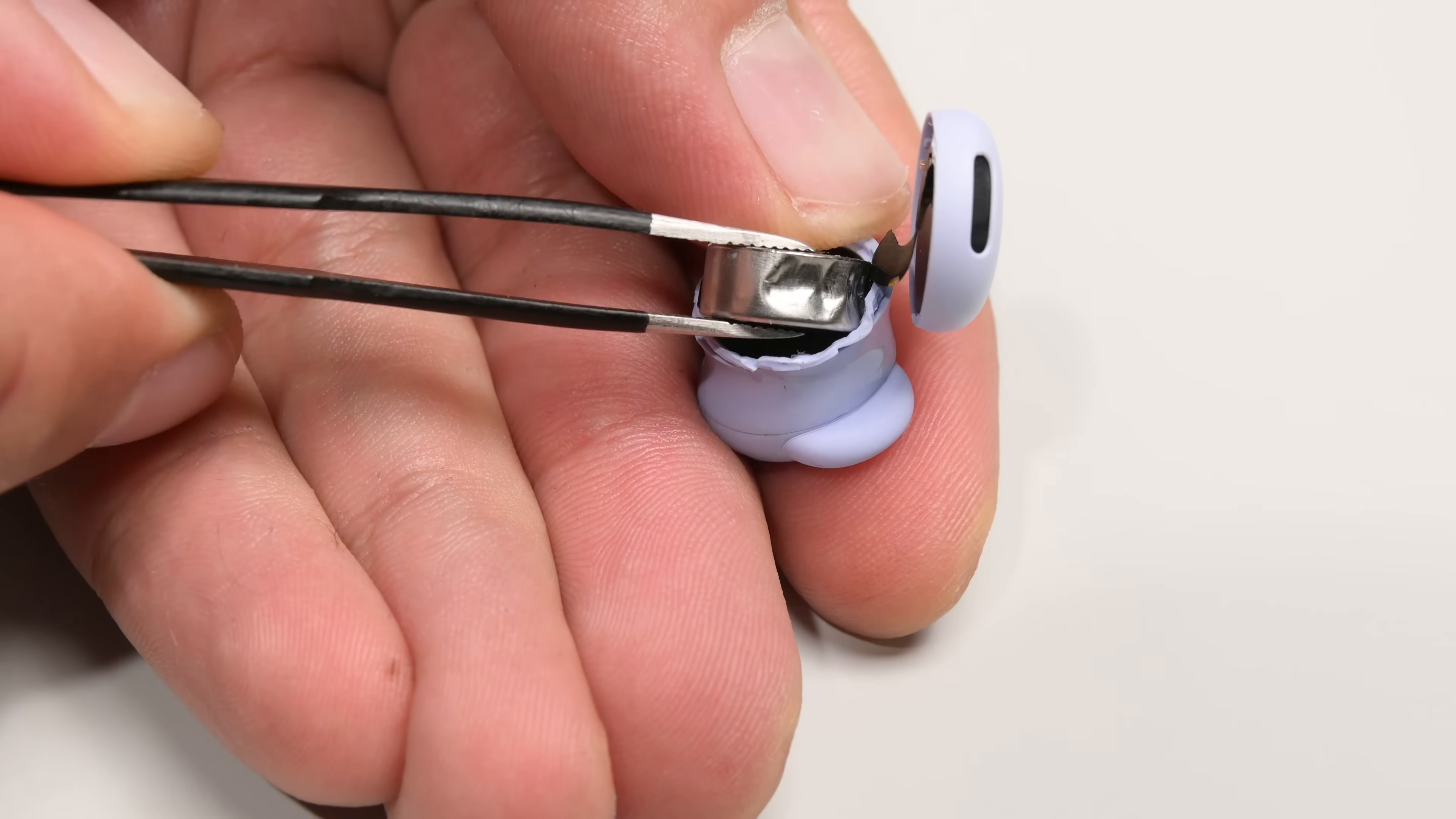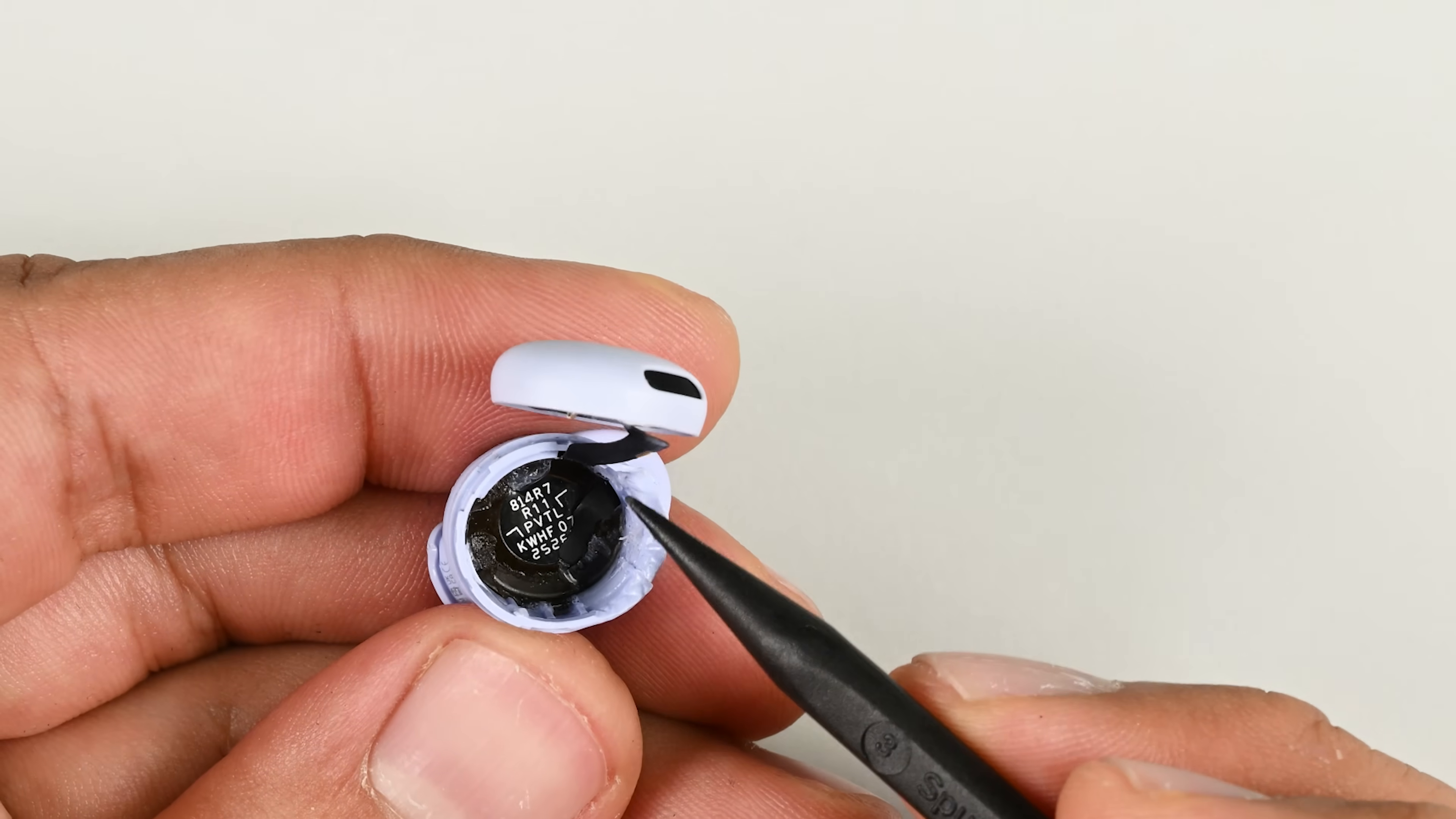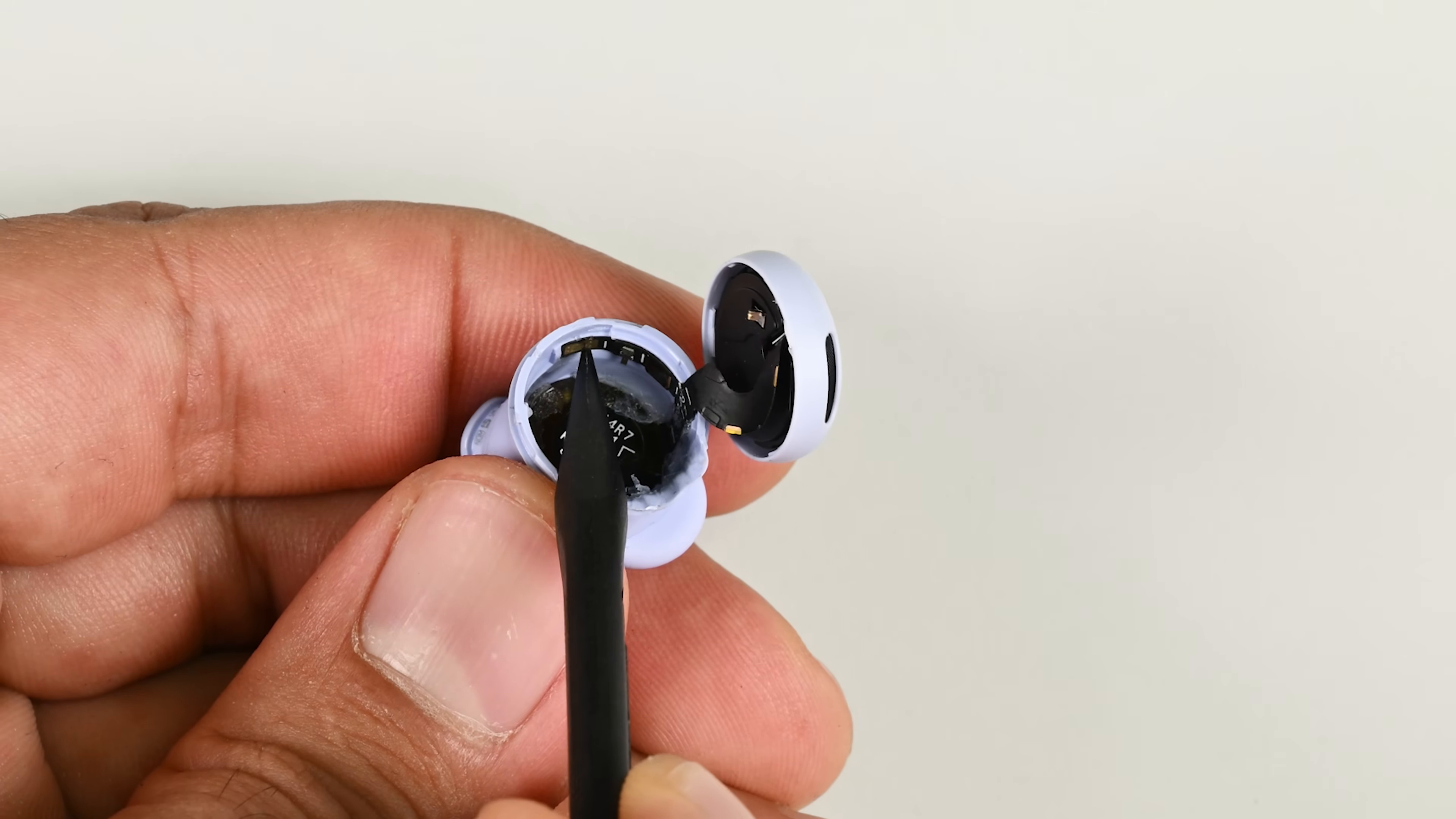But here's the thing, there's evidence that a replaceable battery might have been in the cards once upon a time. The 0.297Wh cell uses two prongs to connect the positive and negative terminals to the rest of the circuitry. There's no press connector here, meaning the battery was designed to be removable.